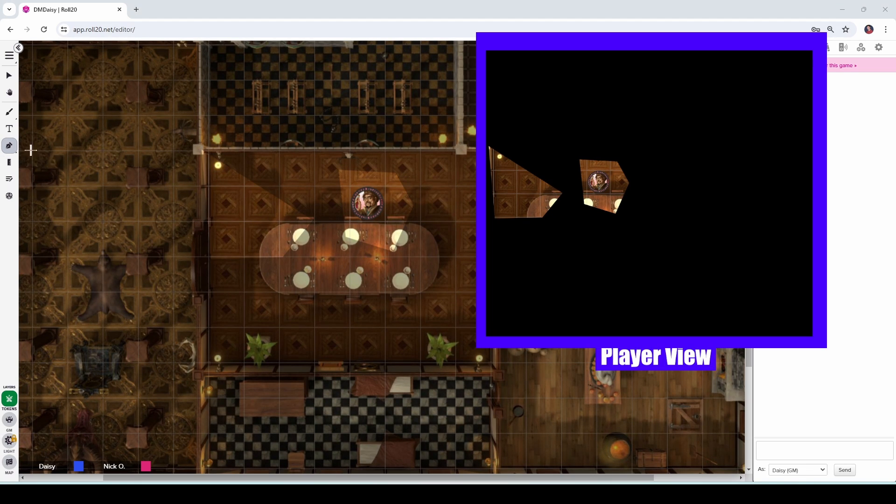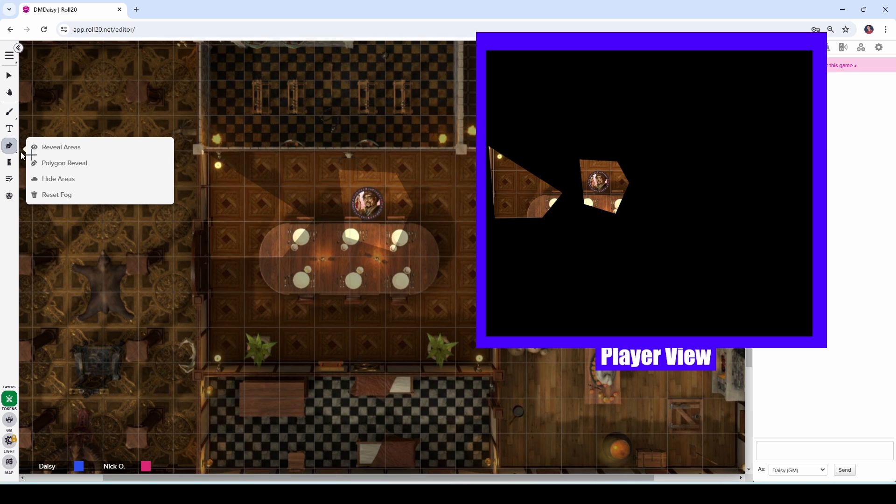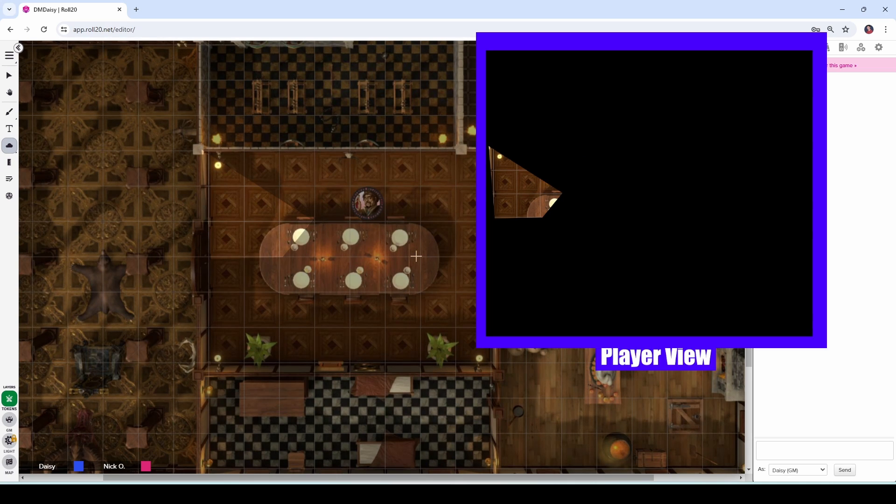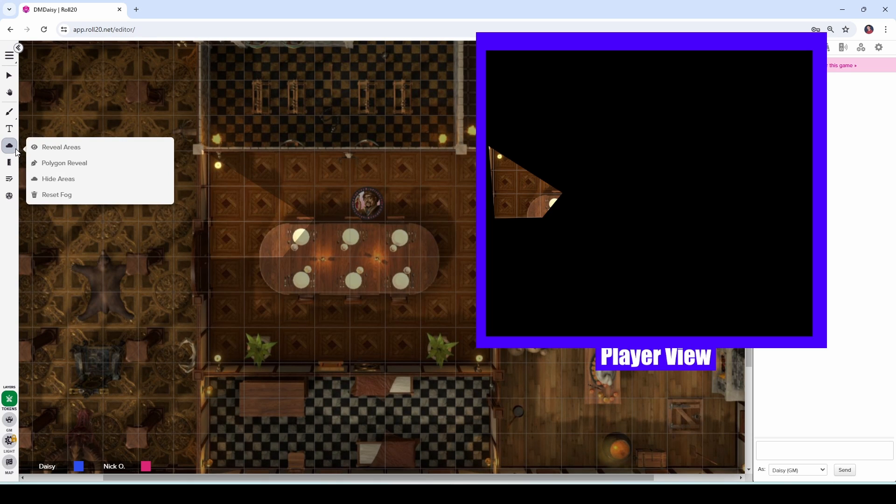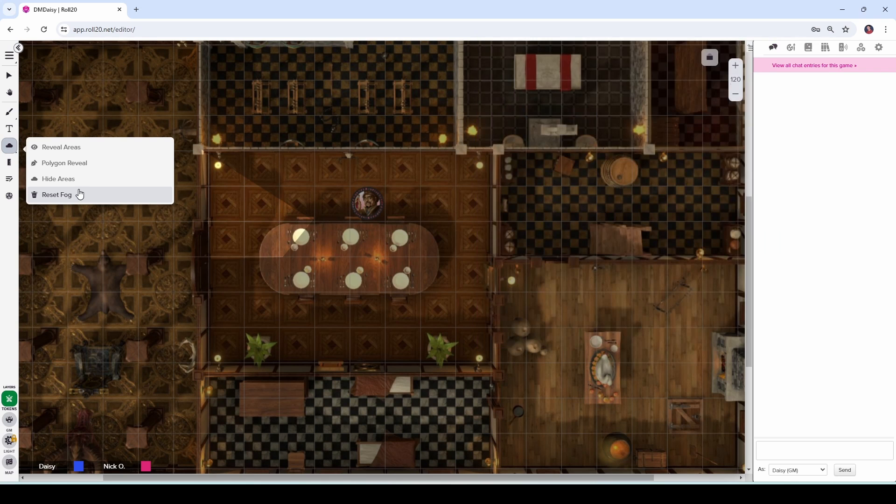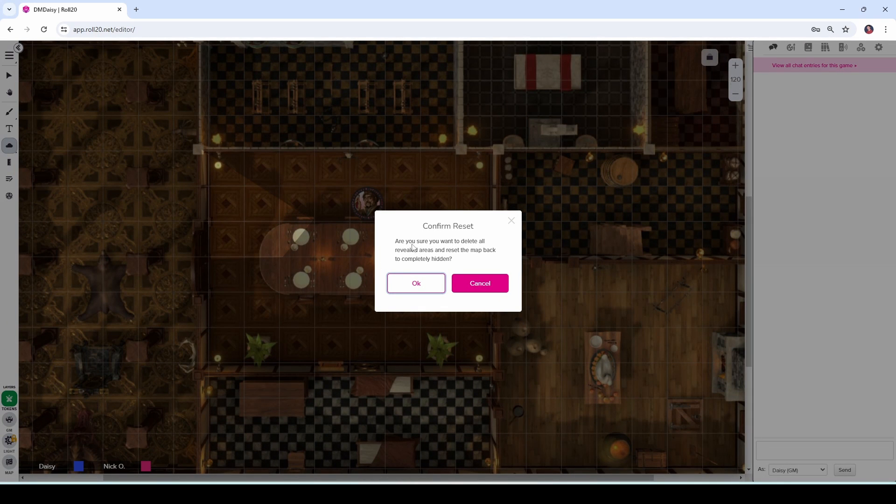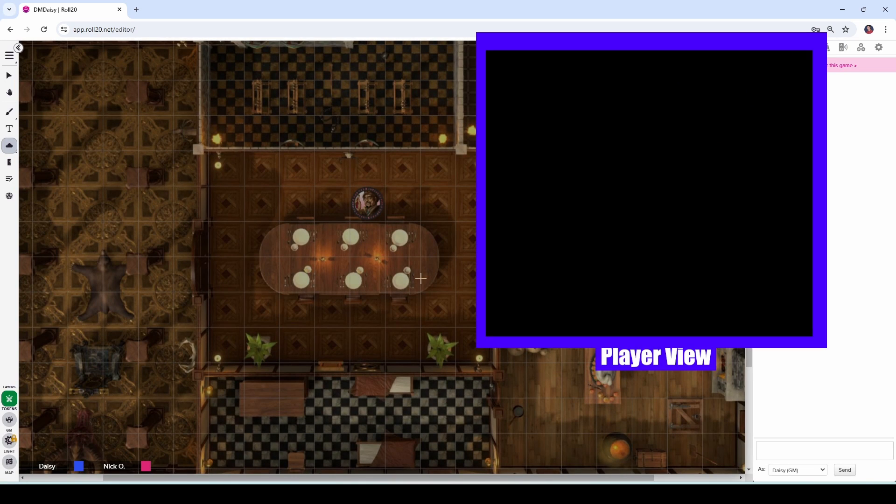Now one thing to mention is there is not a polygon hide tool. So if you do want to hide an area after you've used the polygon tool to reveal it, you will need to use just the regular rectangular hide areas tool in order to do that. If you want to reset the fog of war for the entire map, go back to the toolbar and select reset fog. That will give you this prompt asking, are you sure you really want to do this? Say okay. And now your players will be back in the dark.